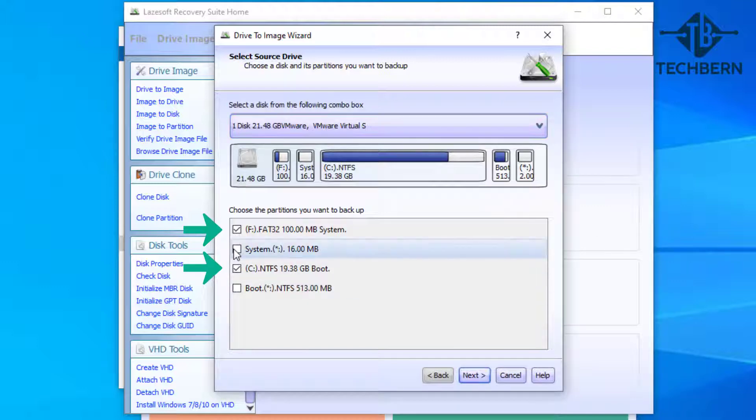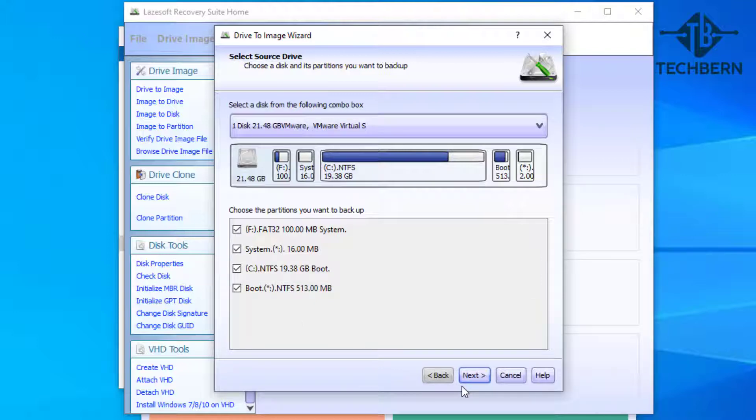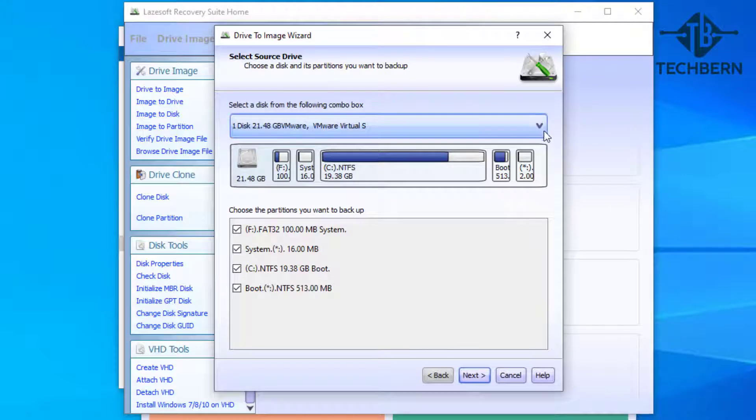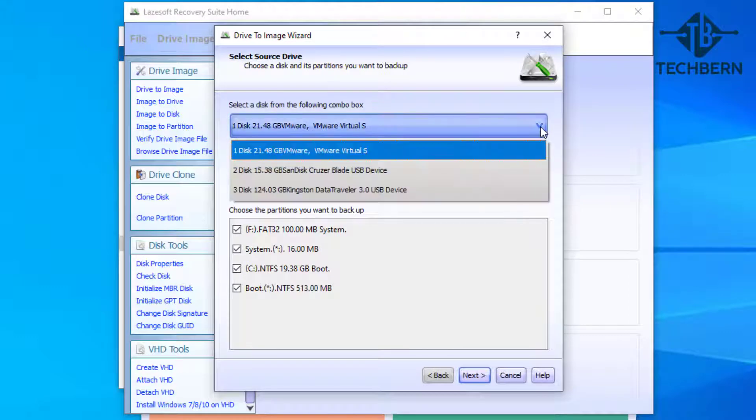But I like to backup partitions like the system or recovery drive and the boot drive as well. Even if you don't do a system restore of Windows and just want to restore the data to another drive, it's handy to have these partitions backed up.